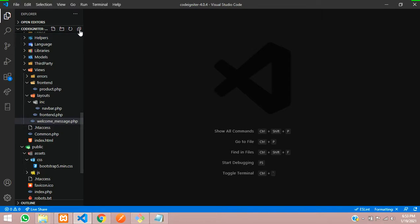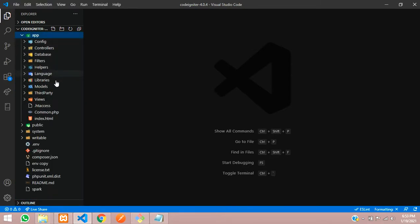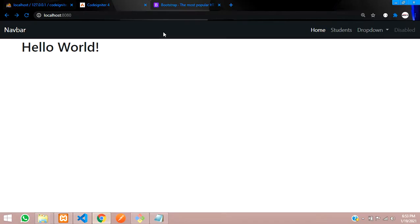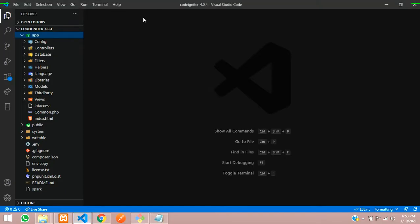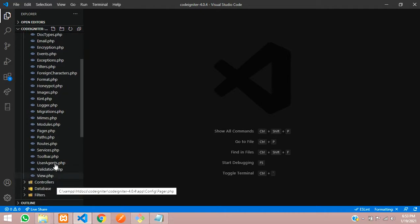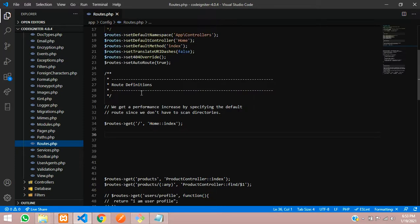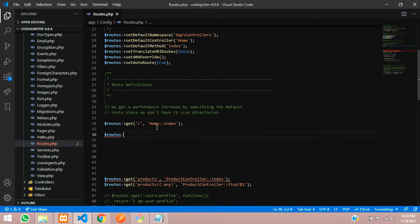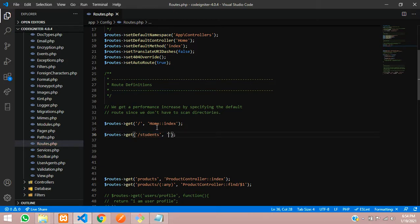First, let's set up everything. Let's go to the app and set a route. Inside the navbar, I have created one students URL. Let's copy this URL and register it in our routes. So inside config/routes.php, let's create a route using $routes->get(), calling the student URL and pointing it to a student controller's index function.